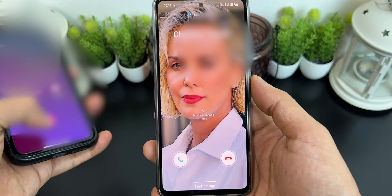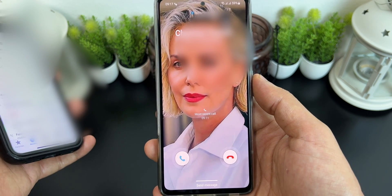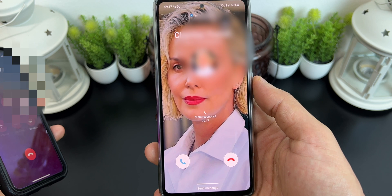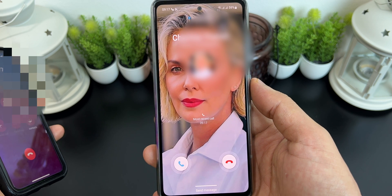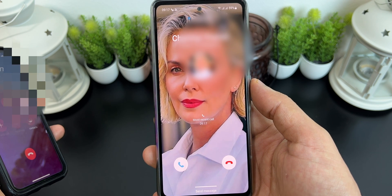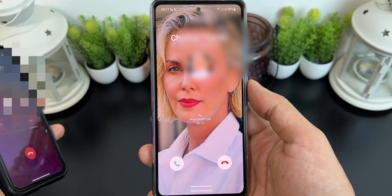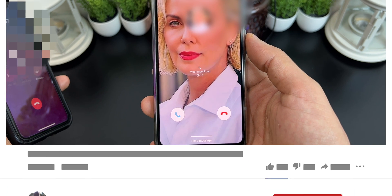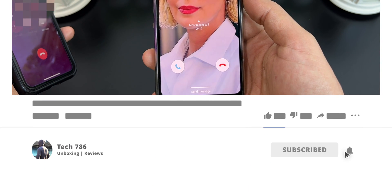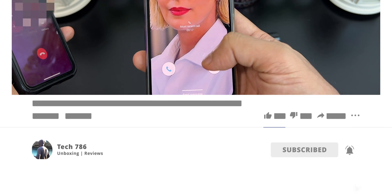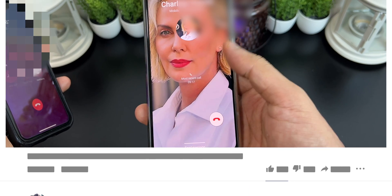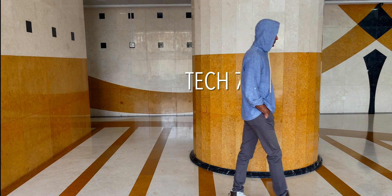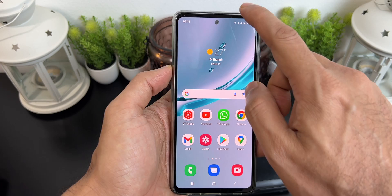Hey guys, welcome back to my channel. In this video I will show you how you can enable full screen caller ID for incoming calls on your Samsung smartphone. It really looks great when you see a full screen caller ID rather than just a small call notification, so let's start the video.